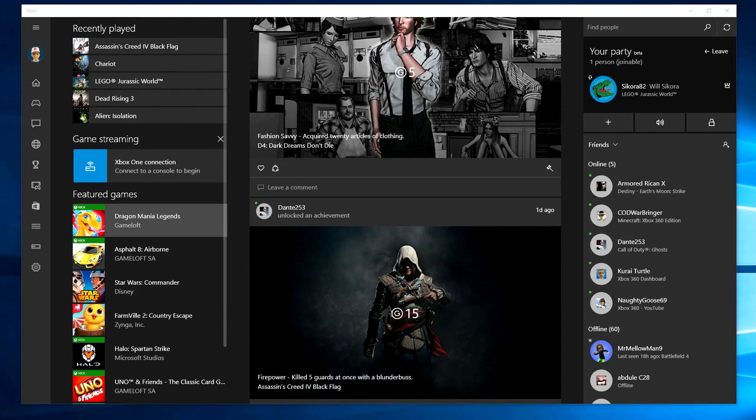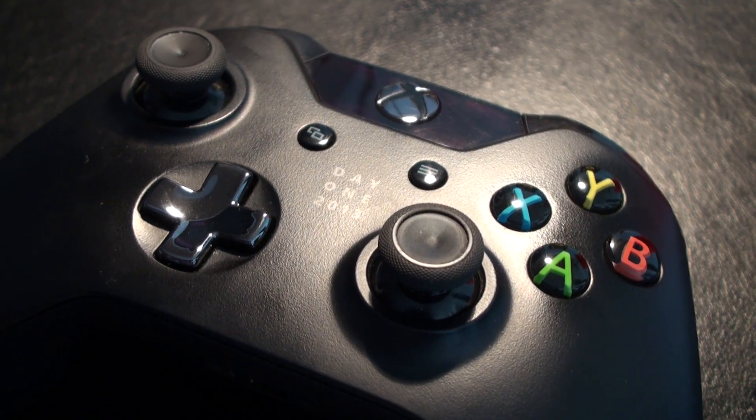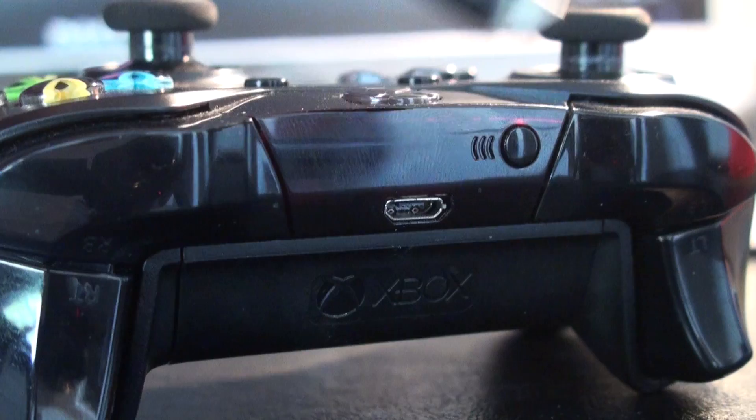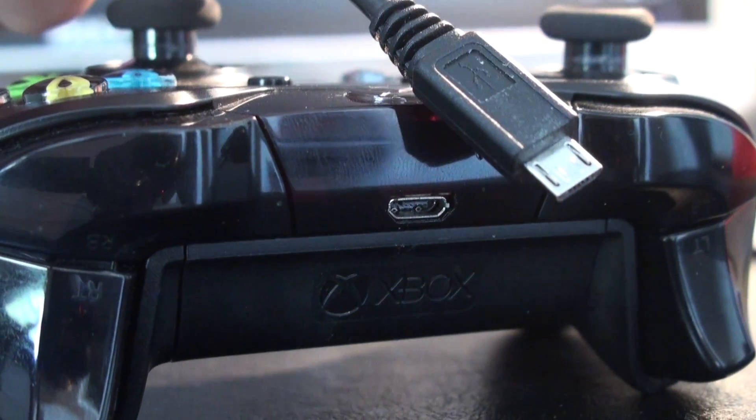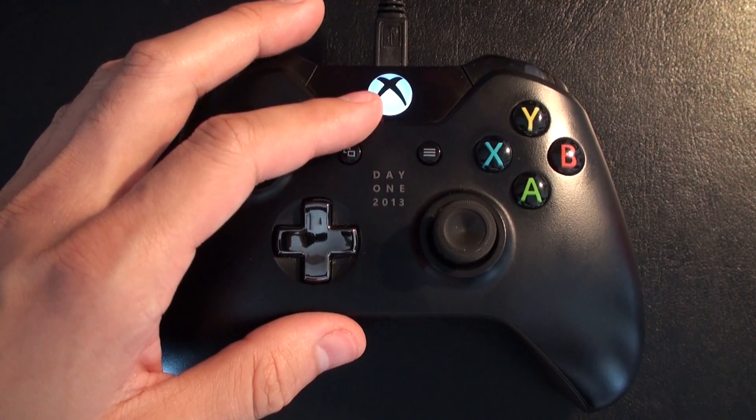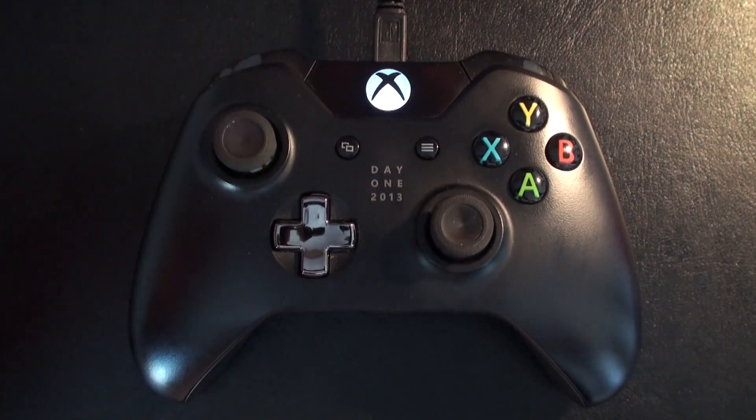Now the first thing you need to do is make sure you have your Xbox One controller, grab your USB cable, and plug it into your Windows 10 device.